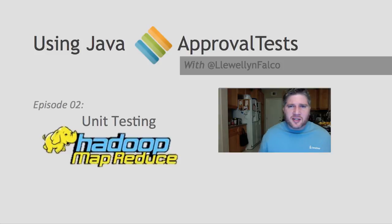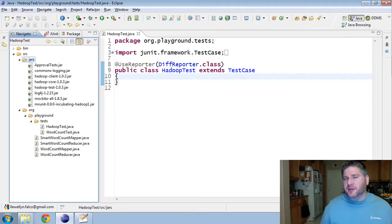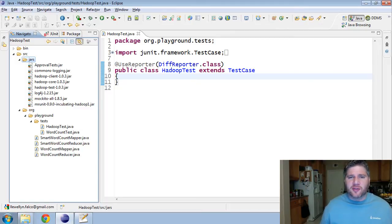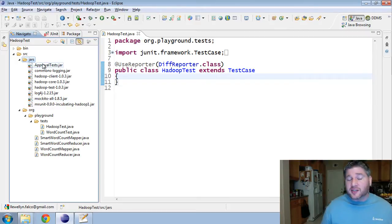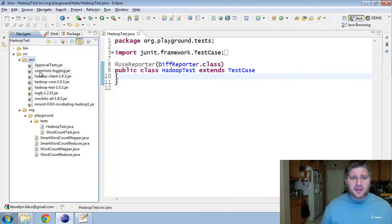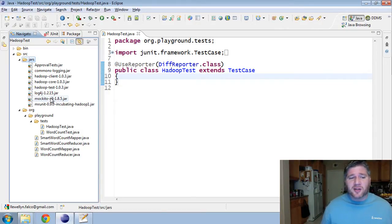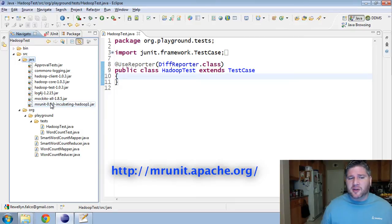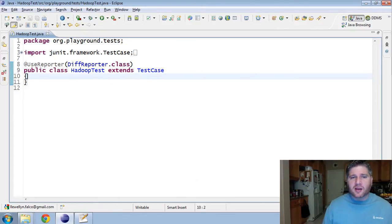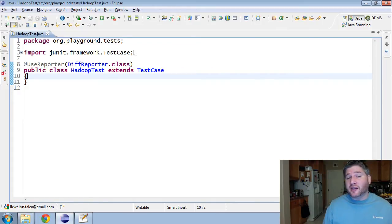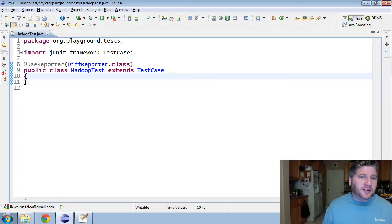Well, let's get started in the code. In this example, I'm going to use JUnit 3, but it will work equally well with JUnit 4. I'm going to start off by making sure I have all the jars included: ApprovalTests of course, but also the common logins and Hadoop, which is pretty standard if you're doing anything with Hadoop anyways. But I'm also using Mockito and MRUnit, coming from the MRUnit package. You'll see a link below.